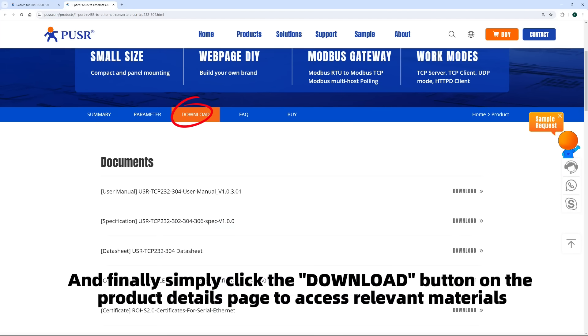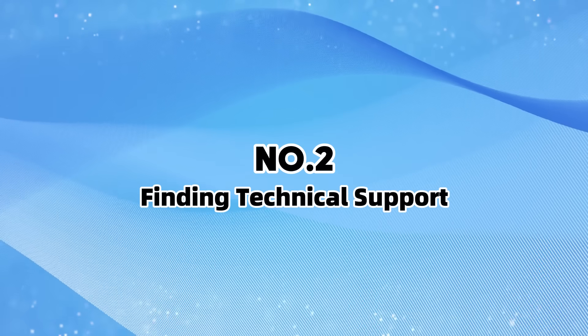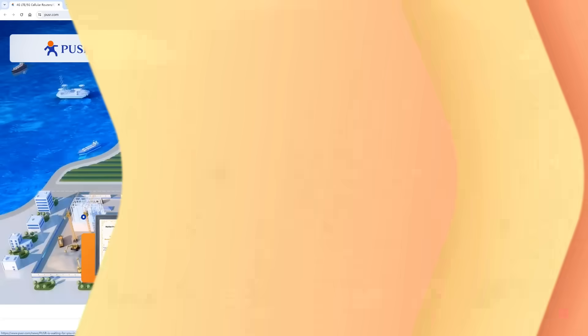And finally, simply click the download button on the product details page to access relevant materials. Number two: finding technical support.